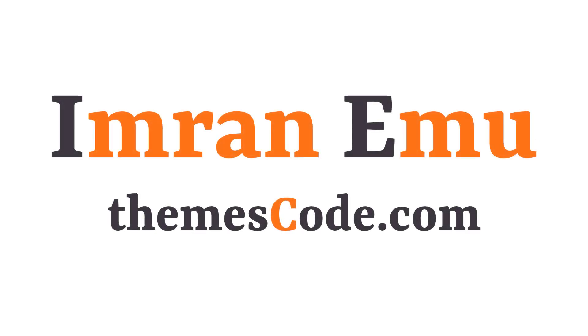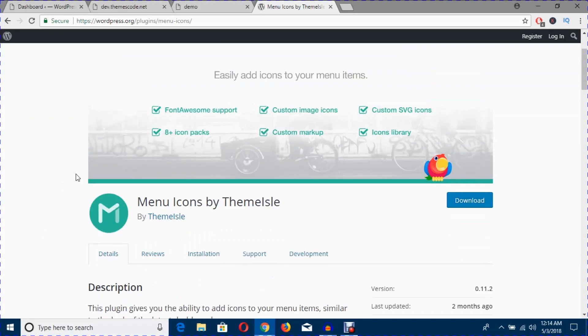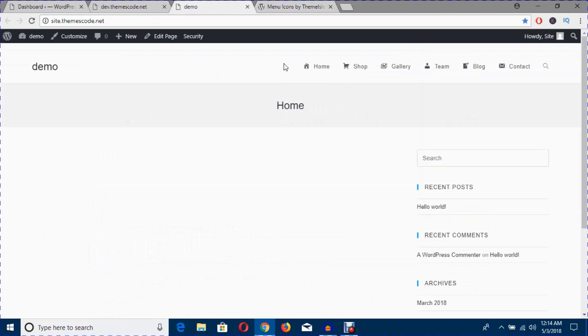Hello everyone, this is Imedemu and welcome to my YouTube channel. In this video training, I'm going to work with the Menu Icons by ThemeSlay plugin. Using this plugin, I will create these icons before the menu level.